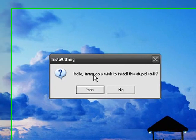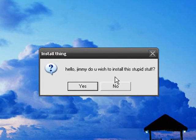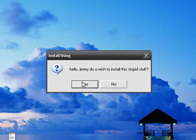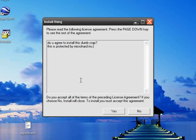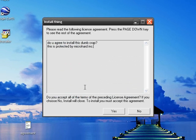Hello, Jimmy. Do you wish to install this stupid stuff? And you hit Next. Yes. And then here's your agreement: Do you wish to install this stupid stuff? Protected by MicroHard Inc.